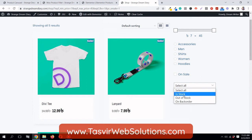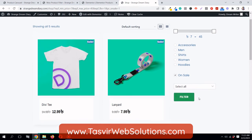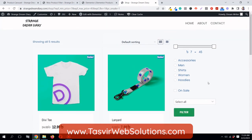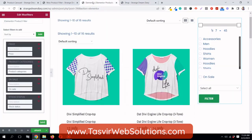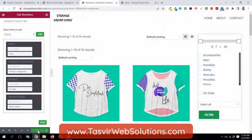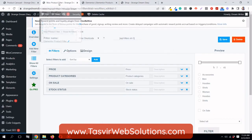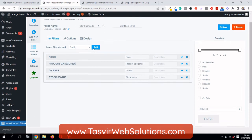You can also use it to show products which are in stock, out of stock, backorder, etc. This is how it works. It's very simple — the plugin name is Woo Product Filter and it is free to use.